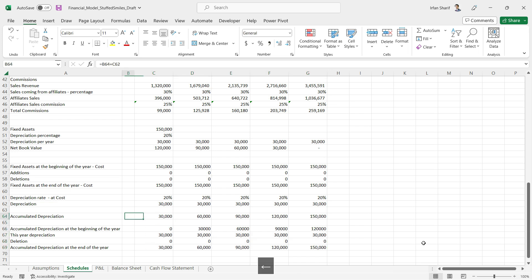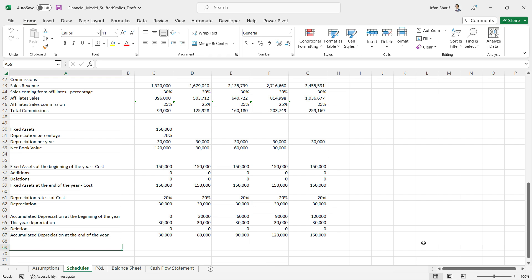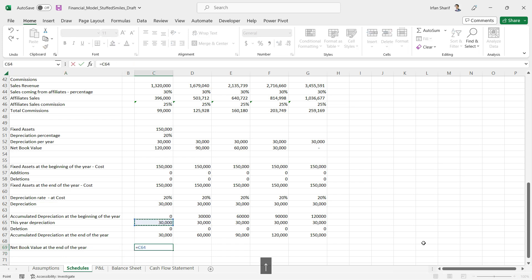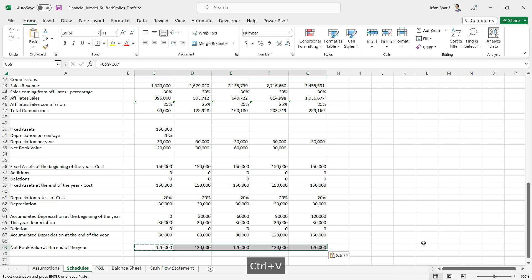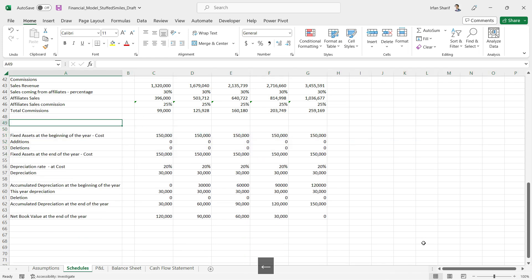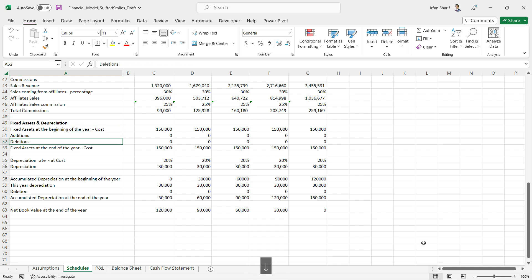Copying the formula across all remaining cells gives depreciation for each year. The simplified single-line variant can now be removed. Net book value at the end of the year equals fixed assets at end of year at cost minus accumulated depreciation at end of year. Copying that across gives the net book value for each year — a better, more robust version of the fixed assets calculation.